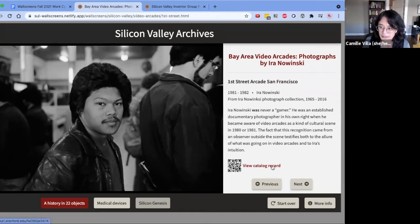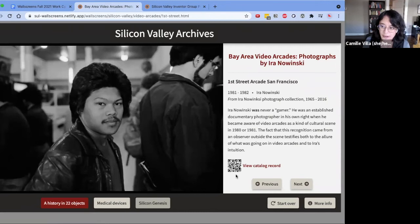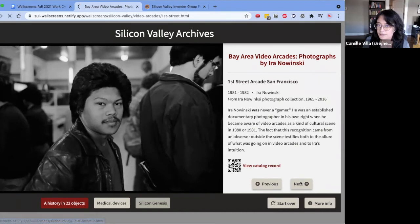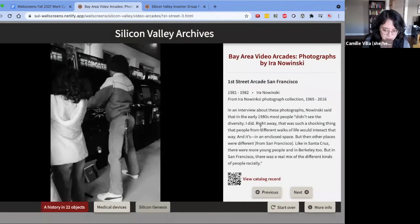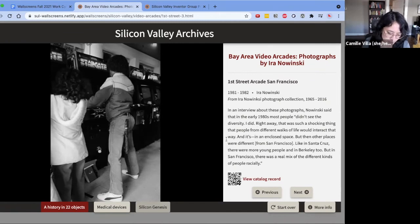We've also supplied a link to the catalog record and we've generated a QR code so that someone visiting this exhibit in person can point their phone at the wall screen and pull that up on their own device. The information appearing on this slide is driven by a static YAML file and these images are served up from stacks.